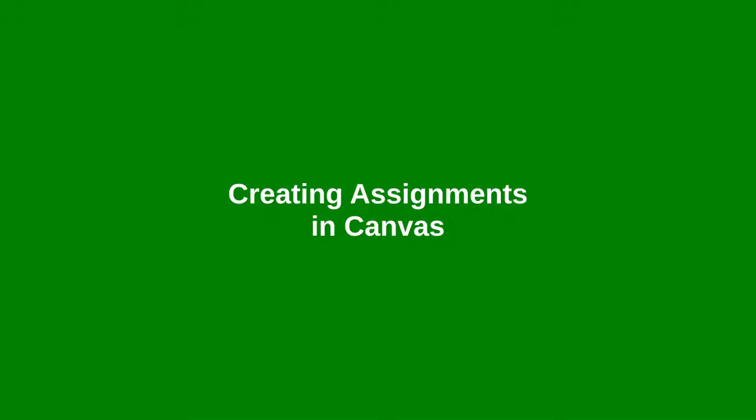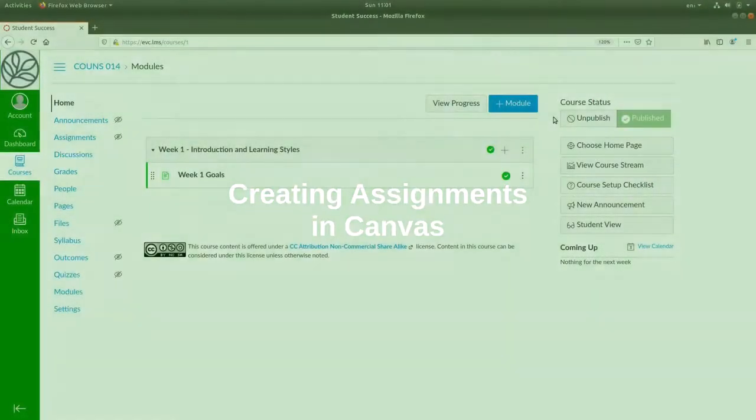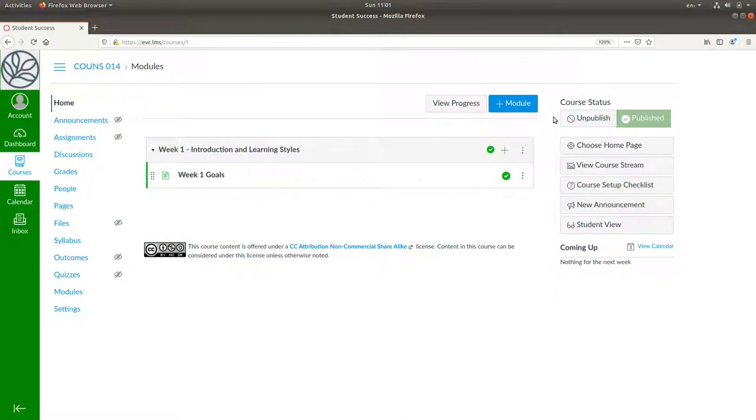Let's add an assignment to the course. Remember what an assignment is in Canvas, something we want students to turn into us for grading.